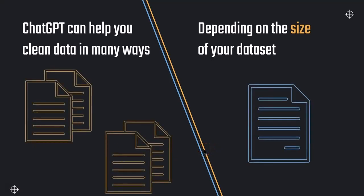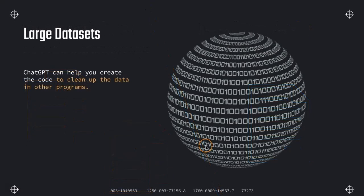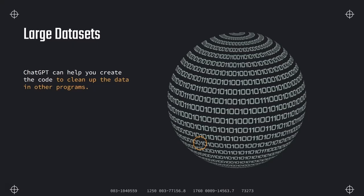If we are doing this, ChatGPT can help you to create the code to clean up your data. So then we can just use this code and paste it in our system, for example, in our database management system. But this can also generate code for R, Python, or MySQL that we can use to clean missing values, remove duplicates, or also standardize some formats.